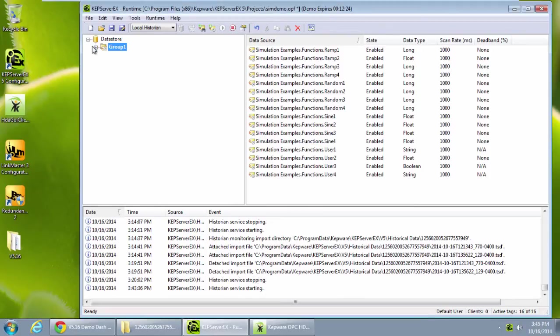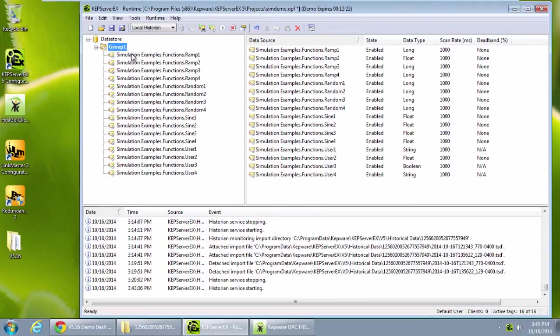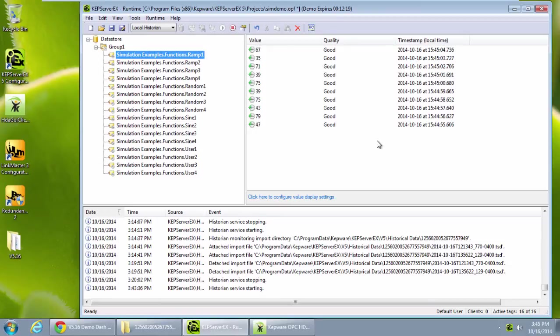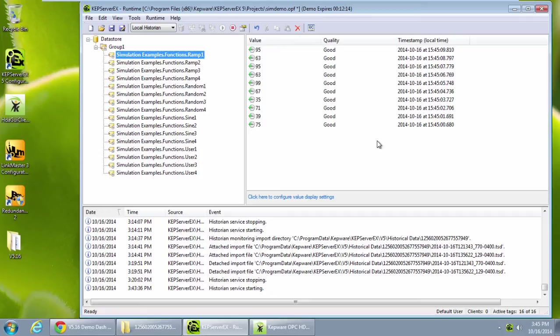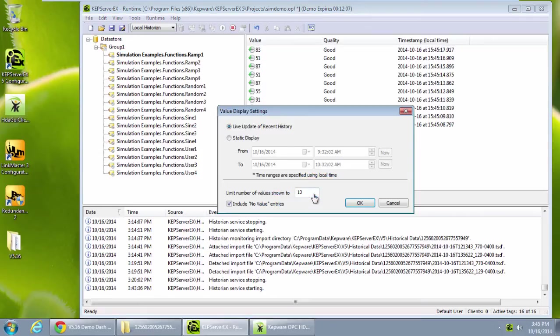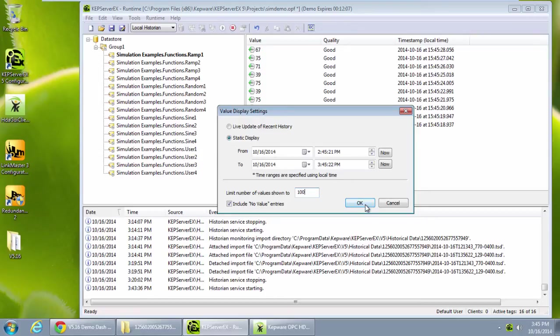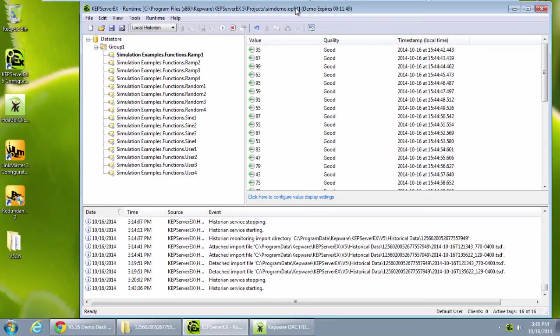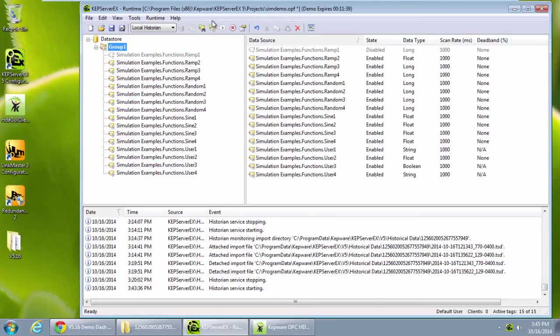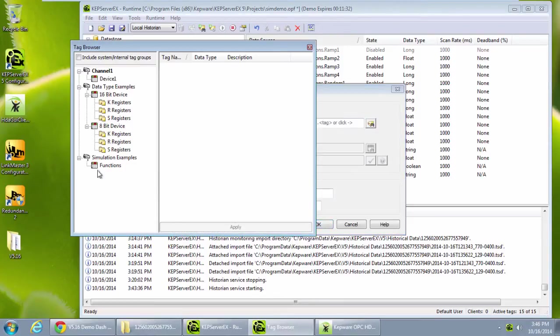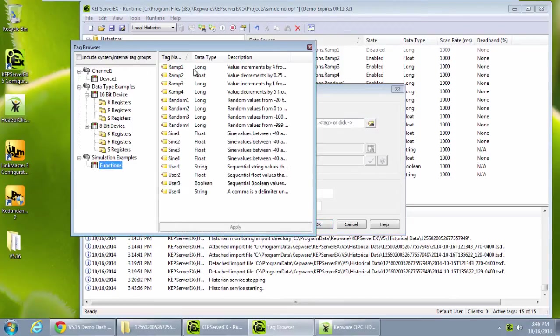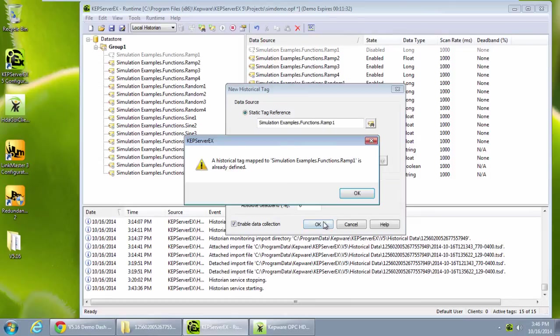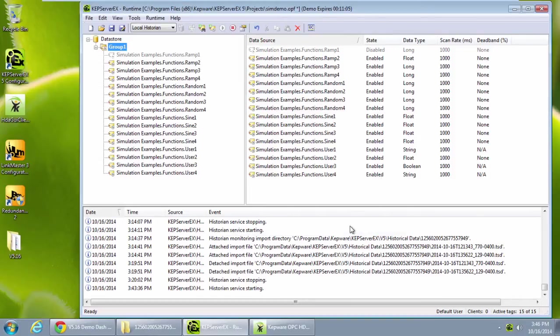Once I have created the data store and added items, I can then click on the item to see the data in the view in the server. Observe the data coming through. This shows the most recent values being logged to my data store. I can change this view to bring up past data as well. Let's say I want to see some data from the past hour or even days ago. I can adjust my view to display the data points. I can stop and start data collection for a single tag or for an entire group. Note that I can't add duplicate tags if I try re-adding an existing tag.